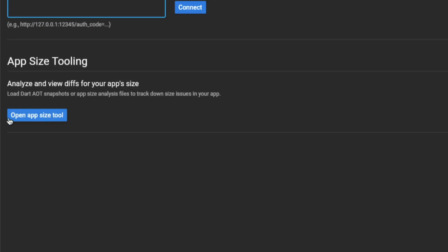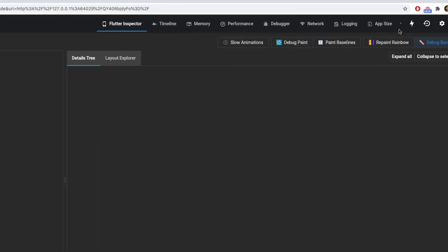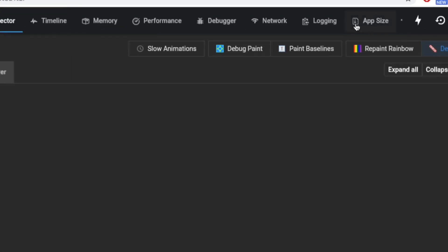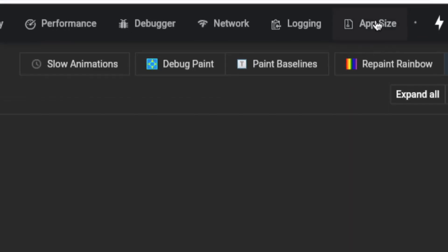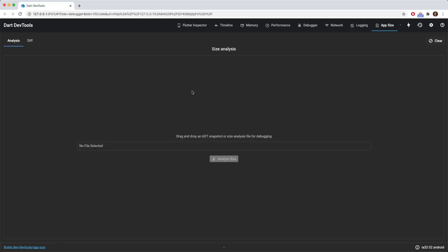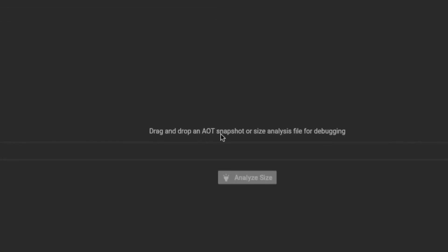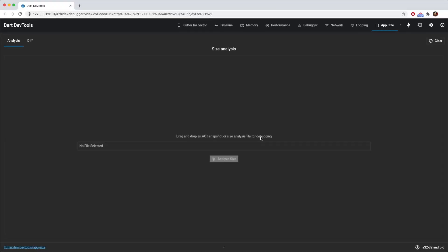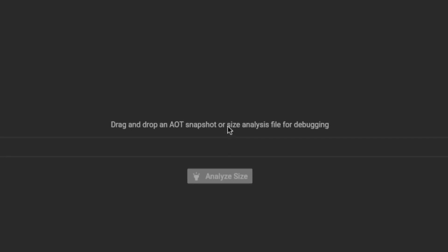If it opens the Dart dev tools successfully at the top right hand corner, there is this app size tab. So click on this and then you will see this drag and drop an AOT snapshot or size analysis file for debugging. So we need to drag our size analysis file that has been created earlier. So where can you find this size analysis file?